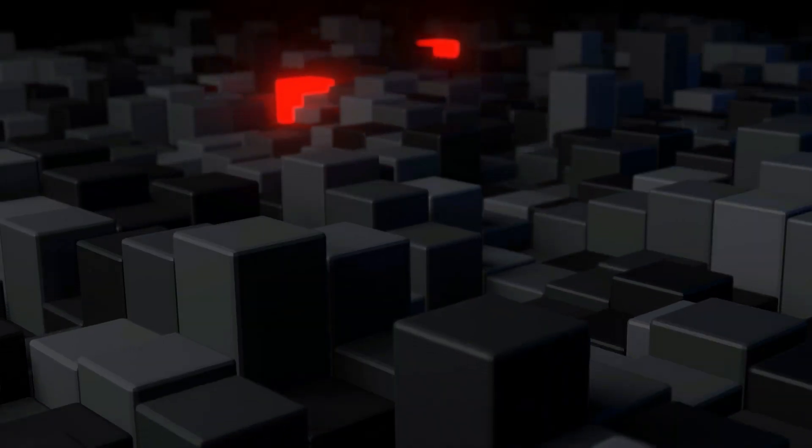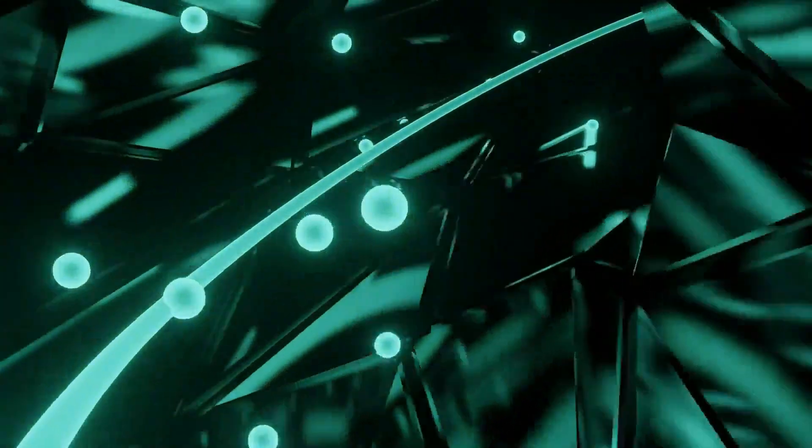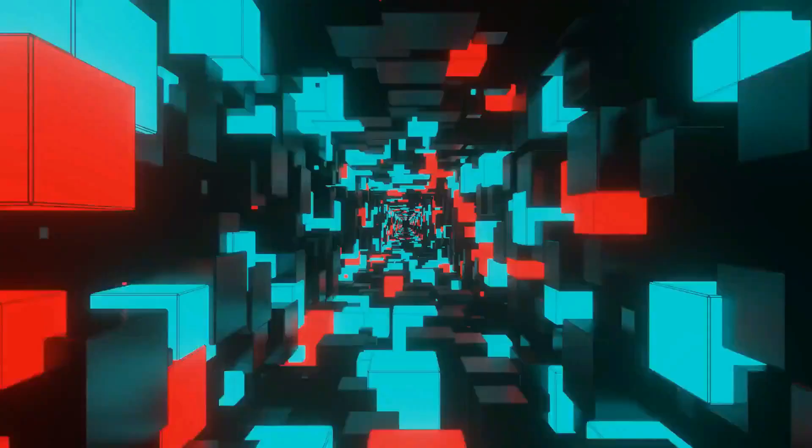This video is brought to you by Learn to Make Looping Animations, a Blender course that teaches you to create four high-quality looping animations step by step. Check it out in the link below.